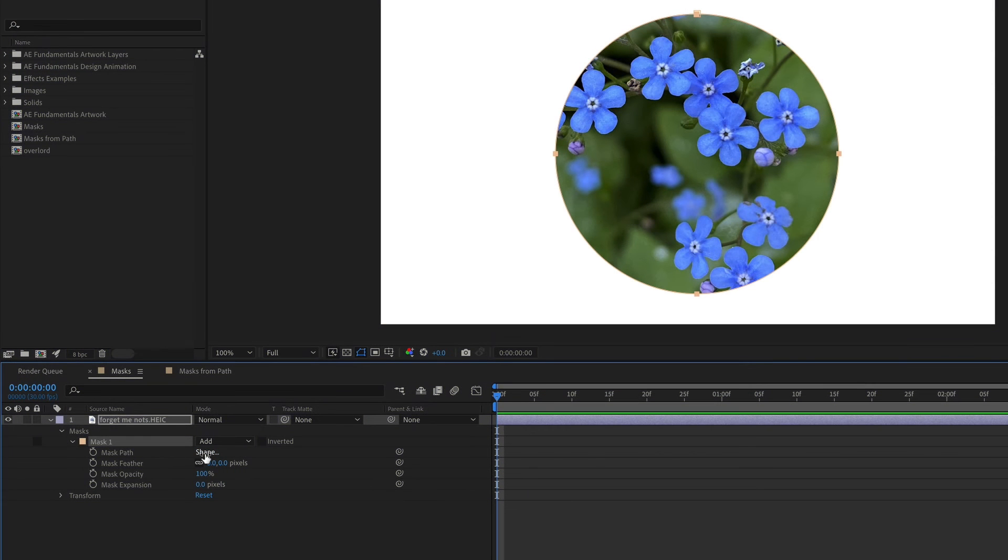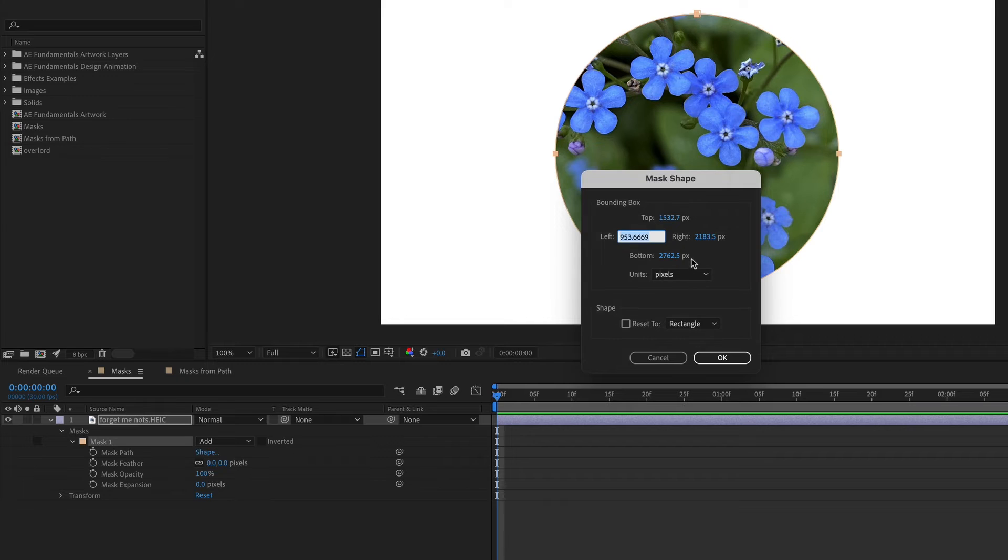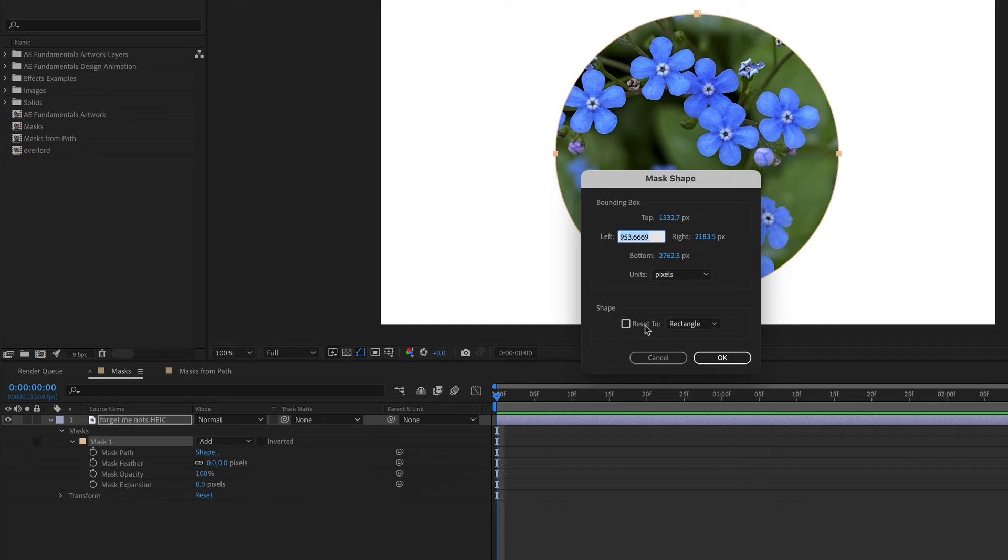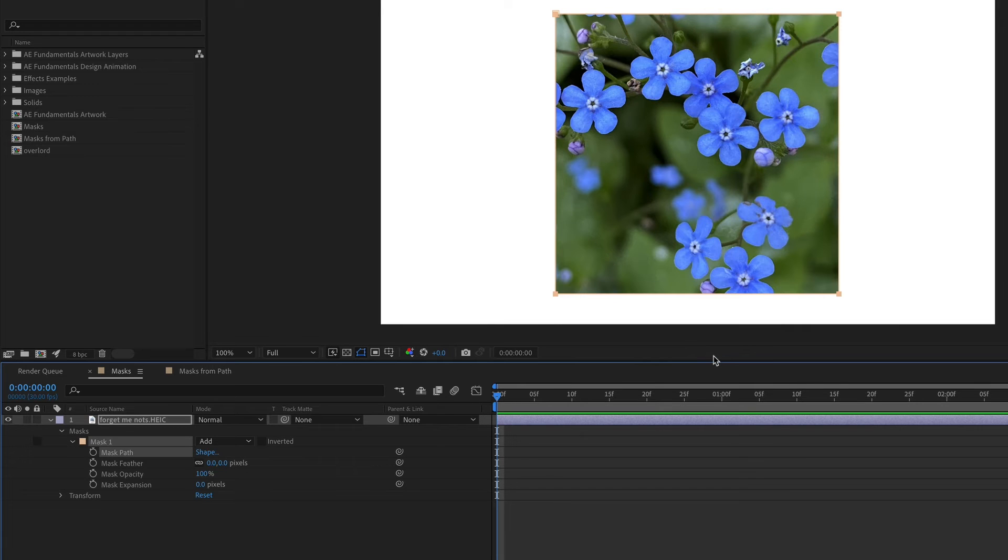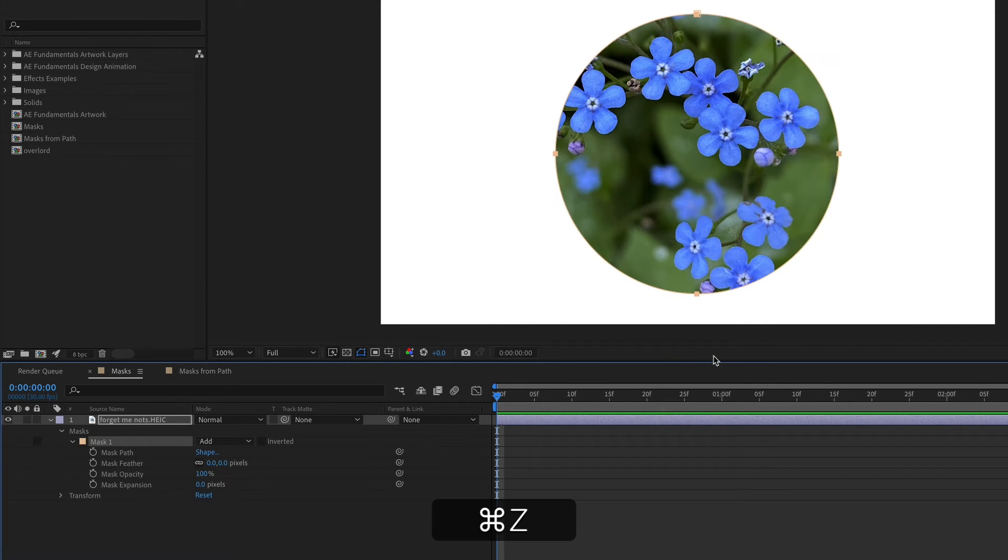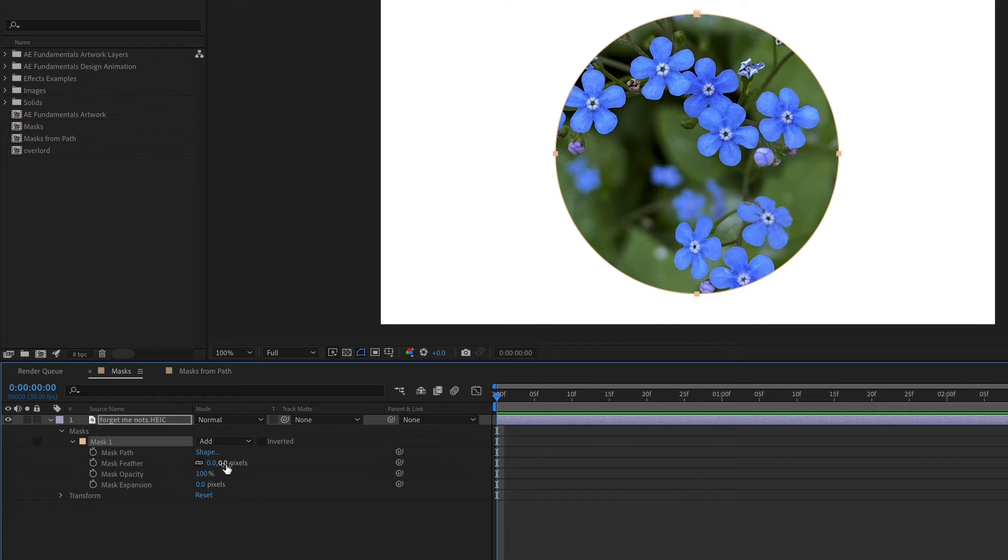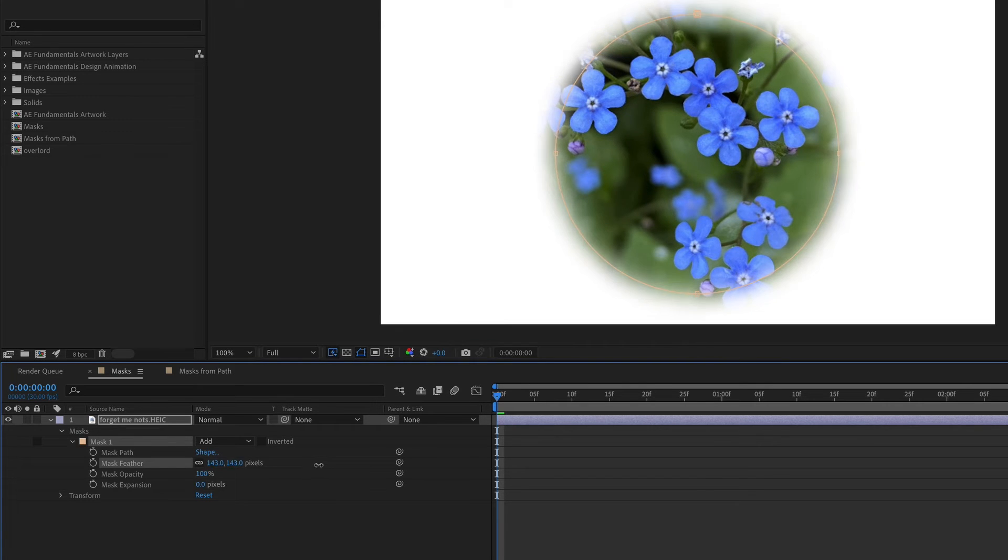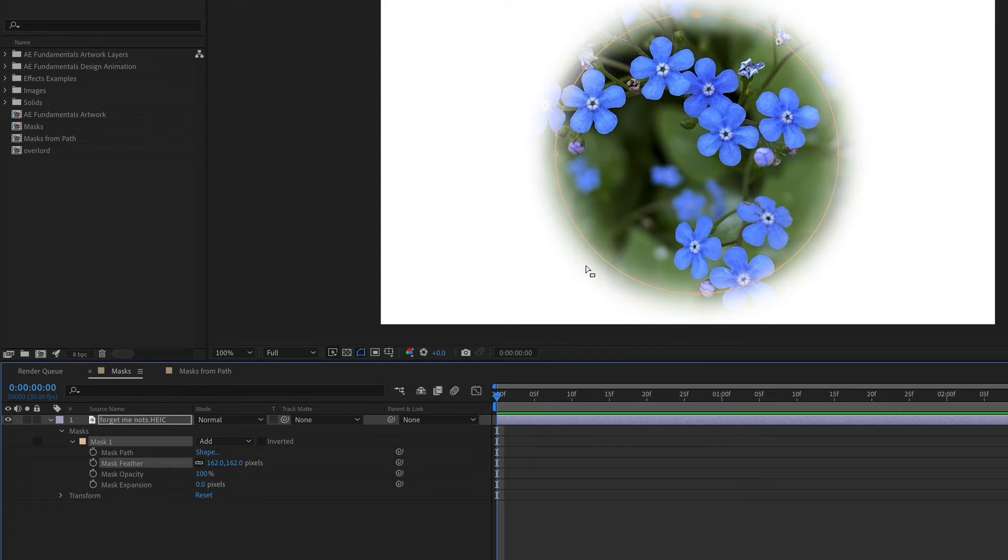If you click shape next to mask path, you can put in the exact pixel dimensions that you want your mask to be. Or you could easily reset the mask to be a rectangle. I'm going to undo that. Another option is mask feather. If you bring this amount up, it will kind of fade in those edges.